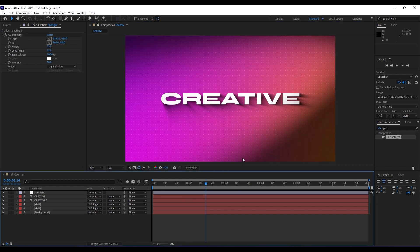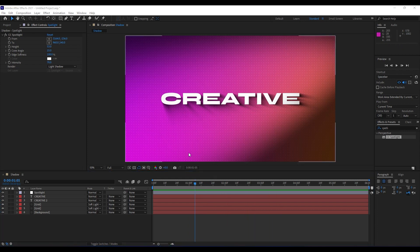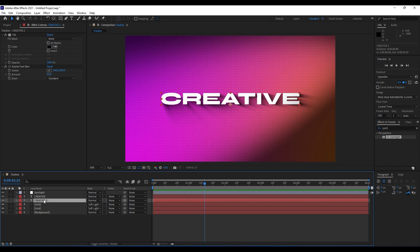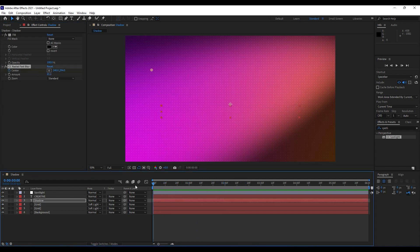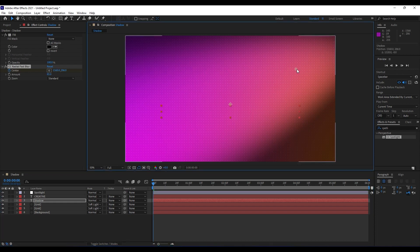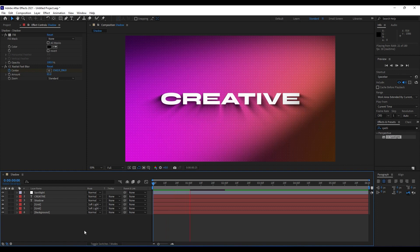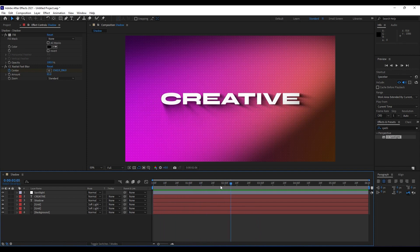When we hit zero we get this really cool and creative scene. One thing I forgot to mention: you can animate the shadow behind the text — rename that layer 'shadow'. Around two seconds, set a keyframe for Center, then at the first second move it to a different position. When we hit zero we get a really cool animation. It's up to you whether you want static shadows or moving shadows — you can create it your own way.